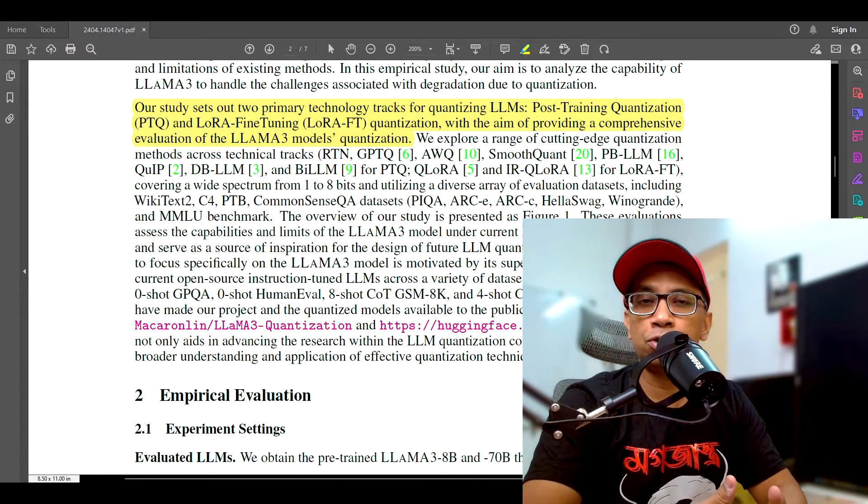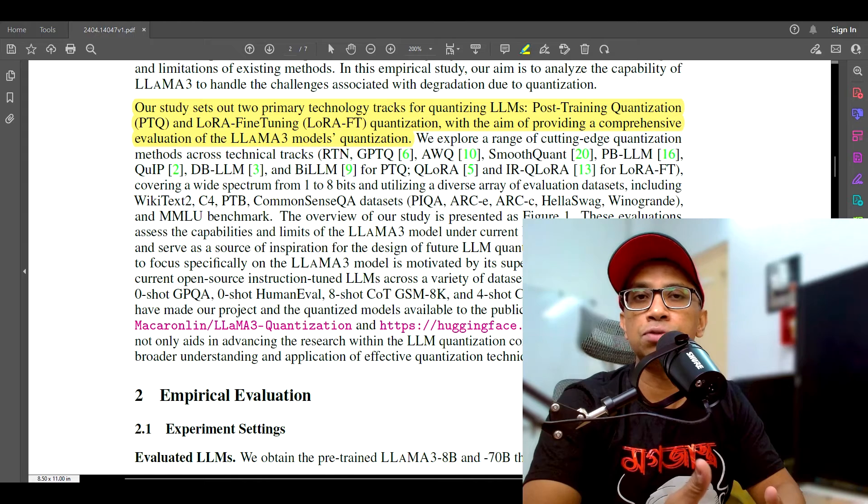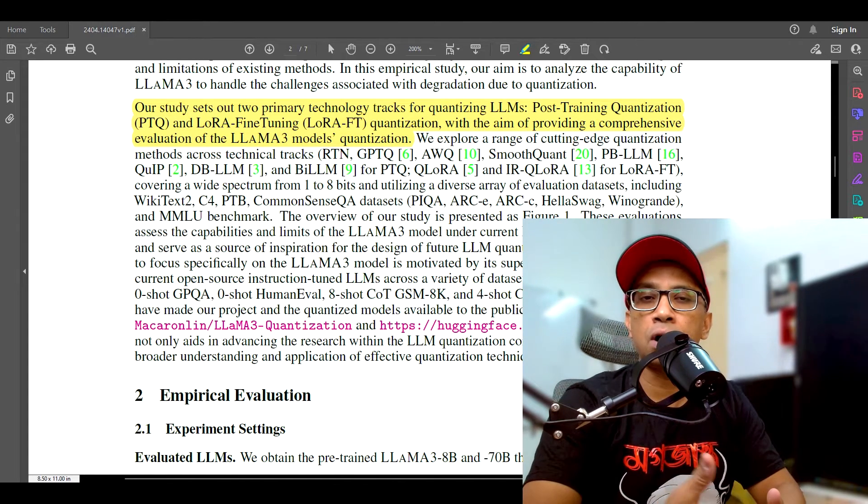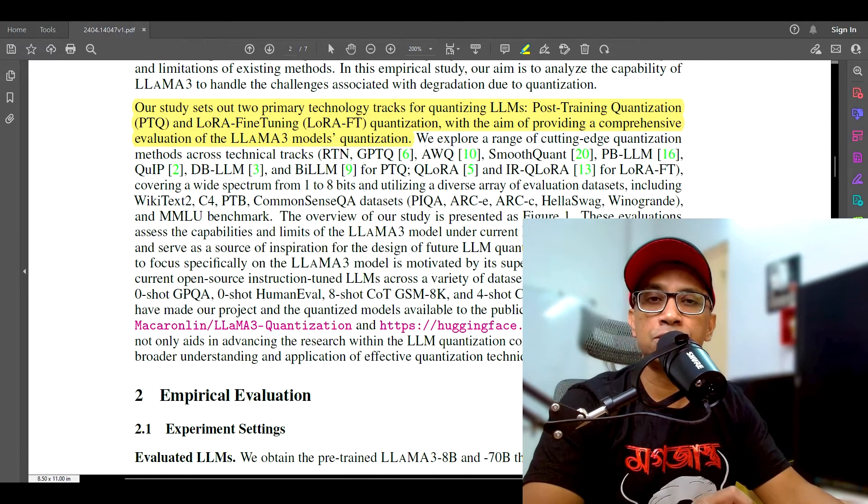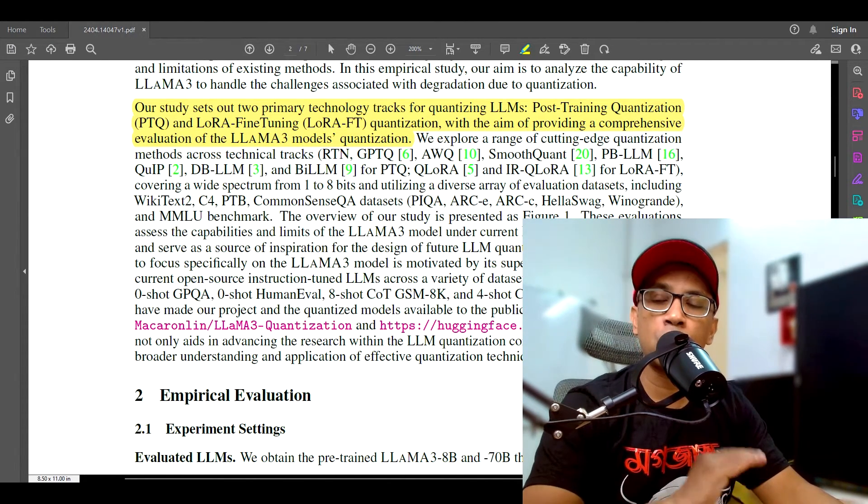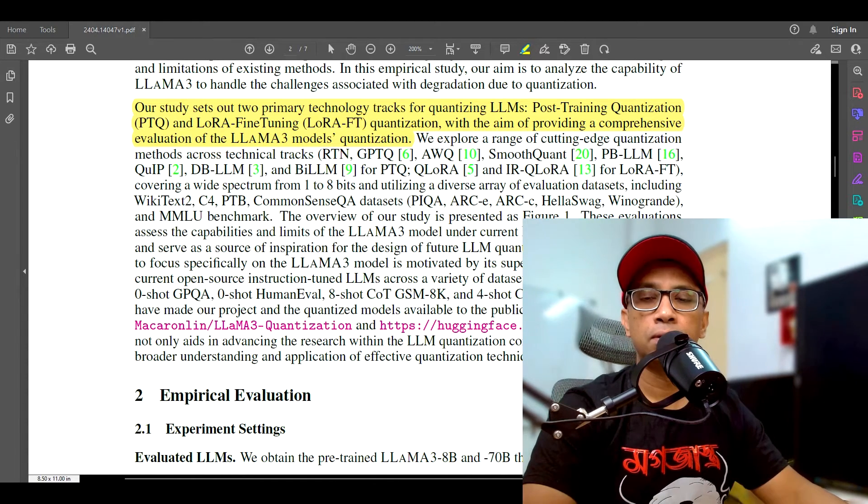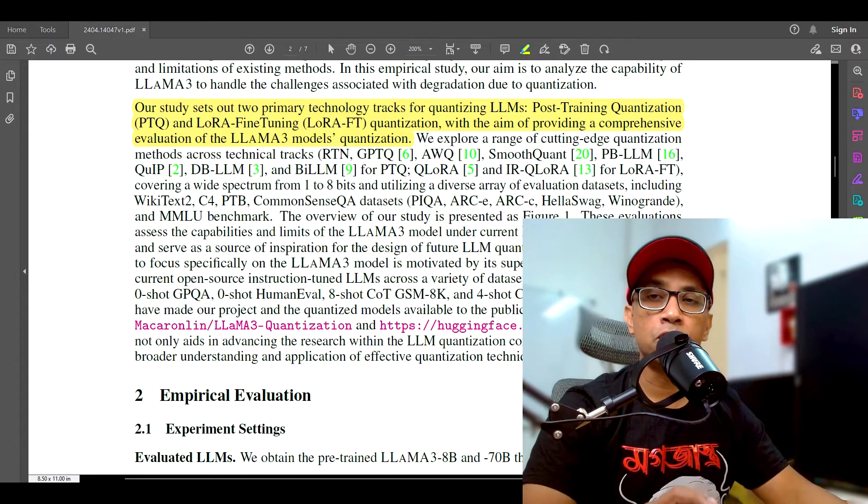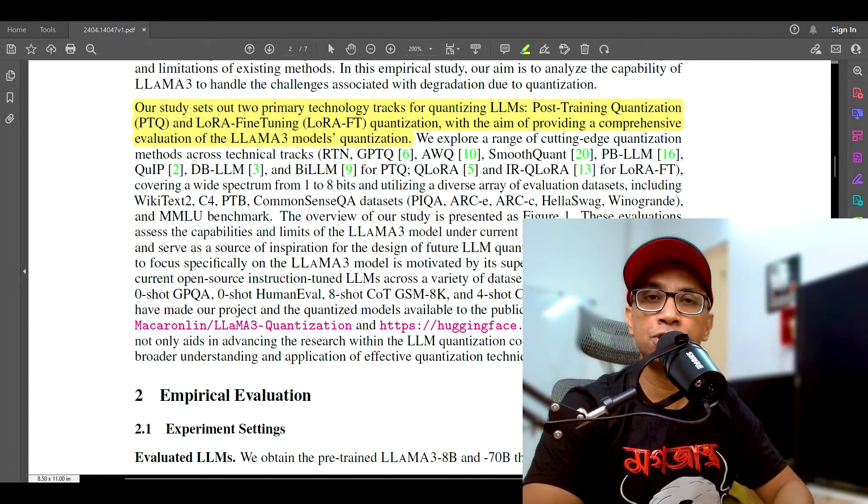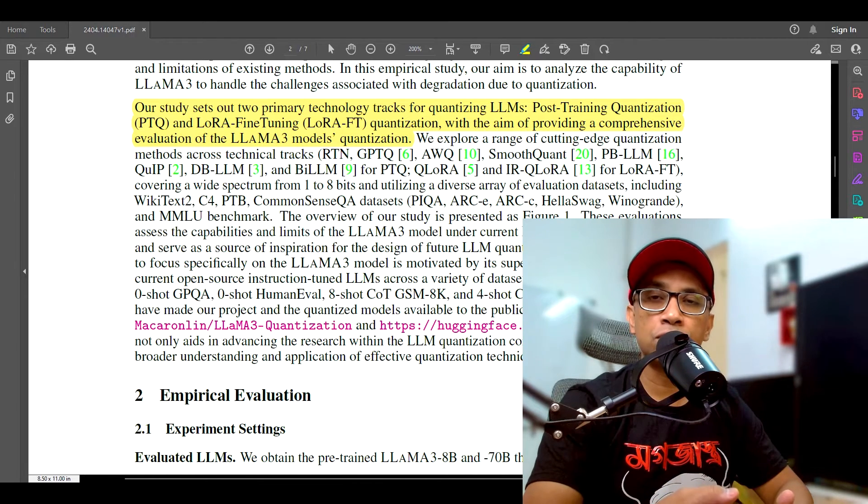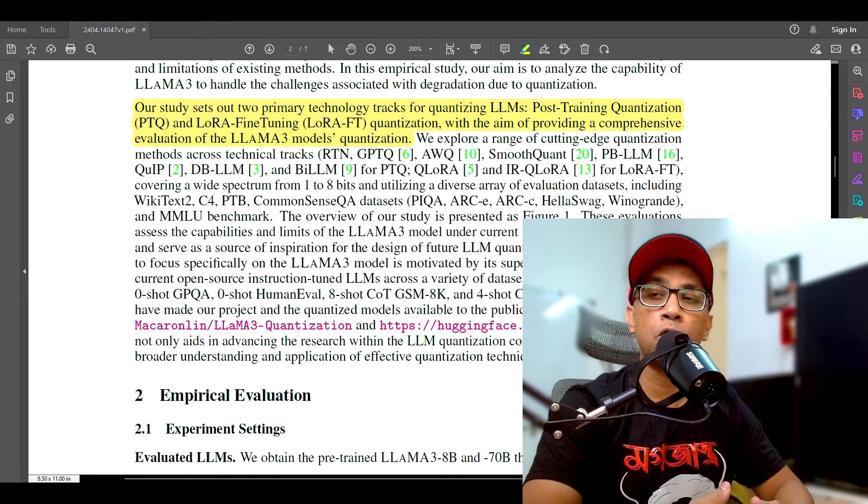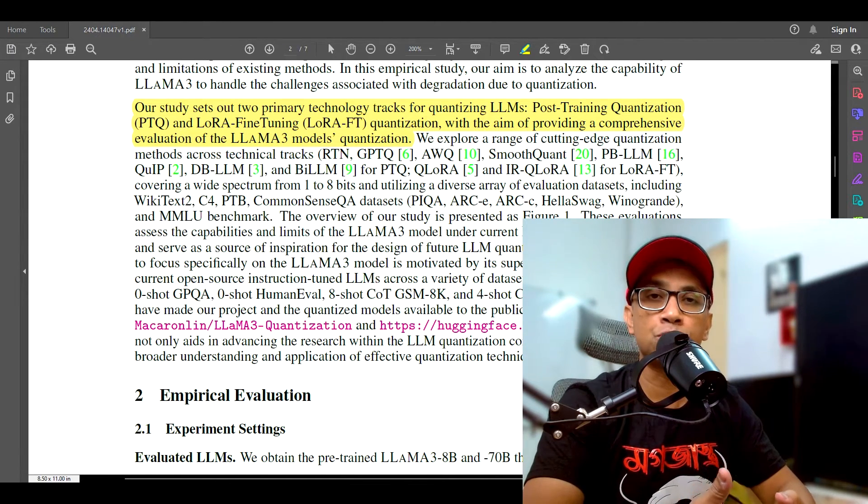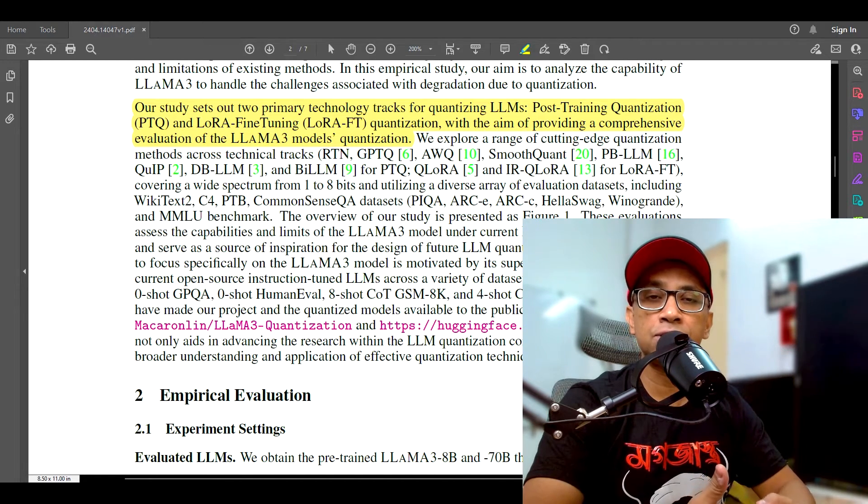And the evaluation is conducted on diverse datasets, including Wikitext-2, C4, PTB, Common Sense QA, etc. This ensures that the results are representative of Llama 3's performance across different tasks and different domains. The results reveal that Llama 3 experiences a noticeable performance degradation when quantized to lower bit widths. Of course, Llama 3 still outperforms other models, but this highlights a challenge in deploying Llama 3 on devices with limited compute resources, for example in edge devices, because in that case a quantized model is our only fallback option.